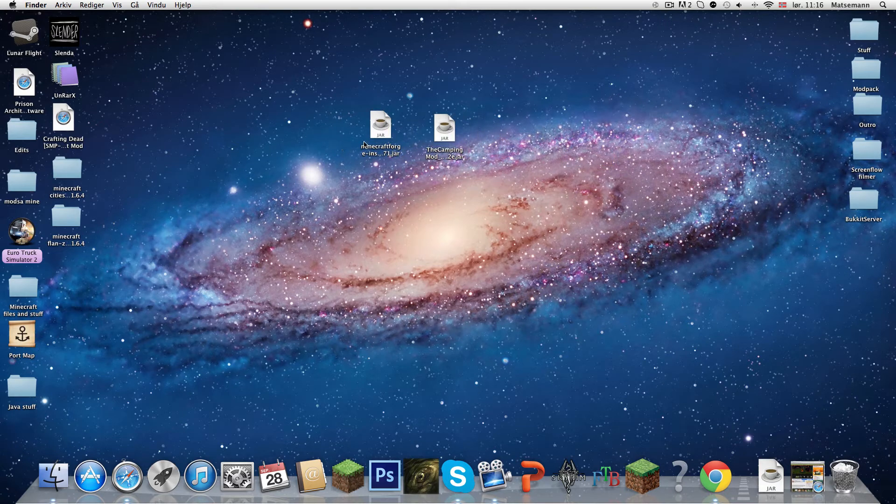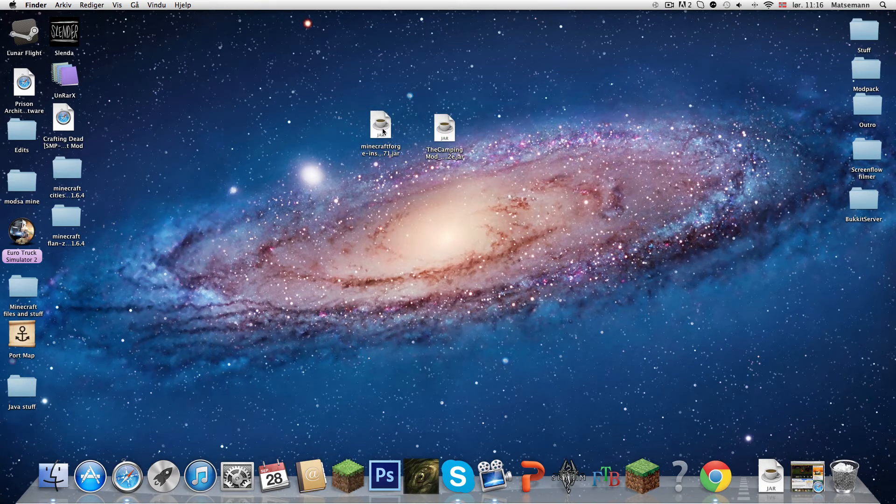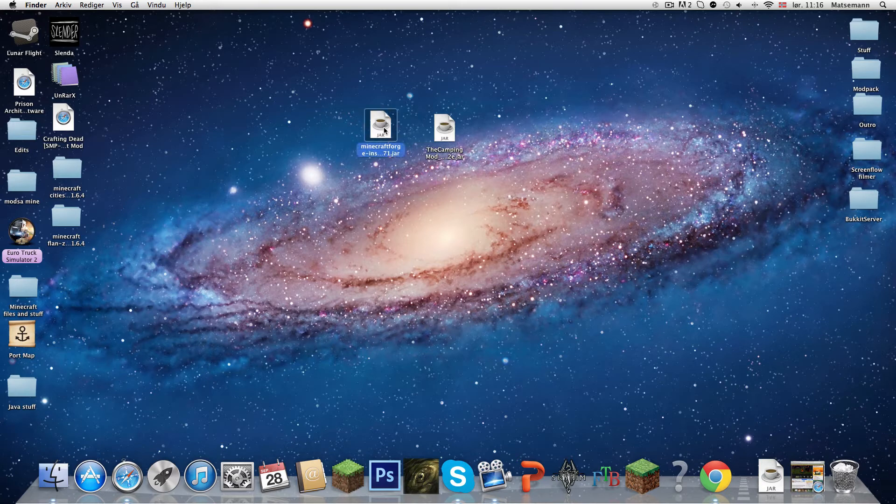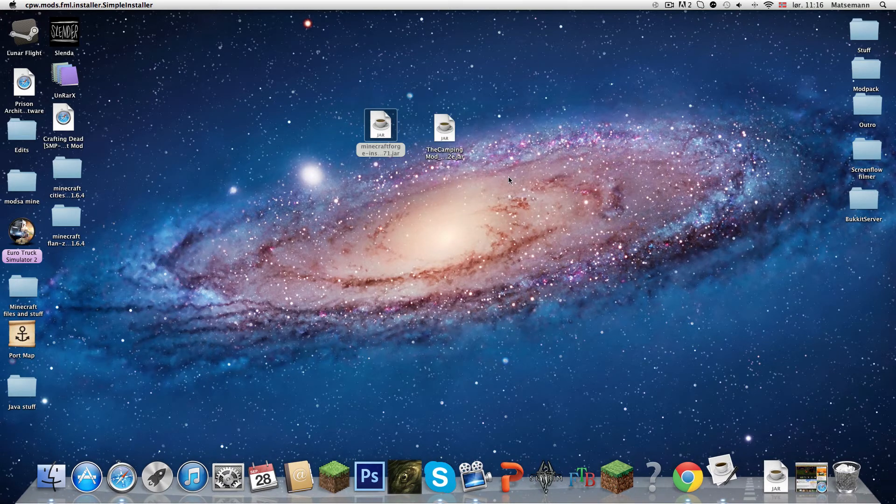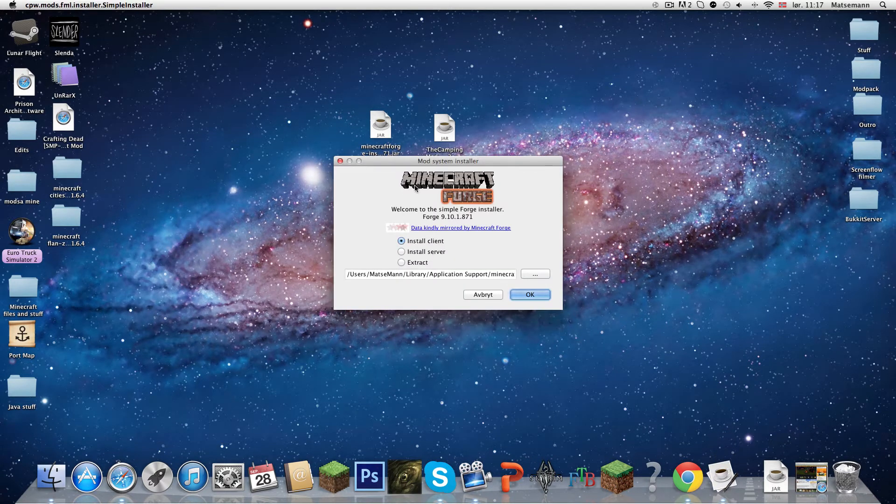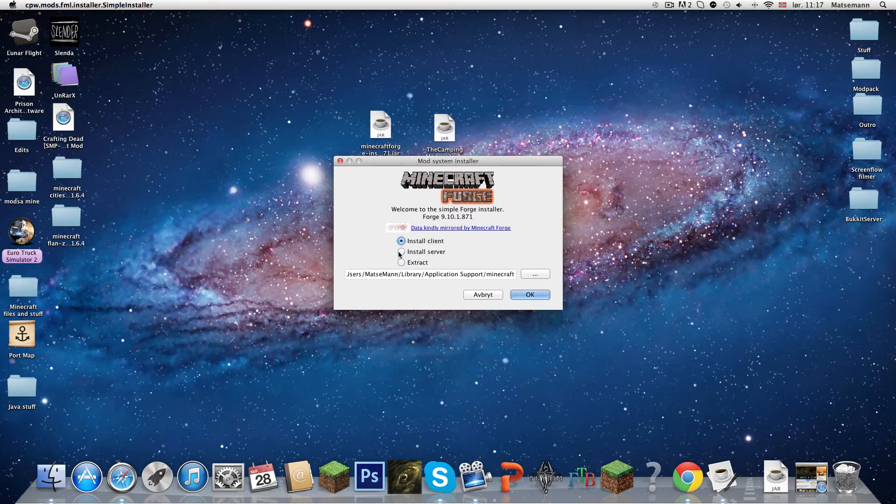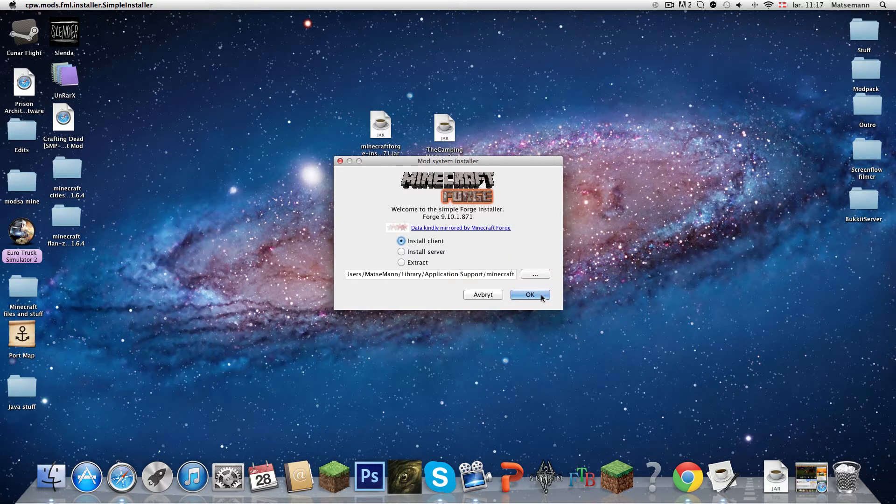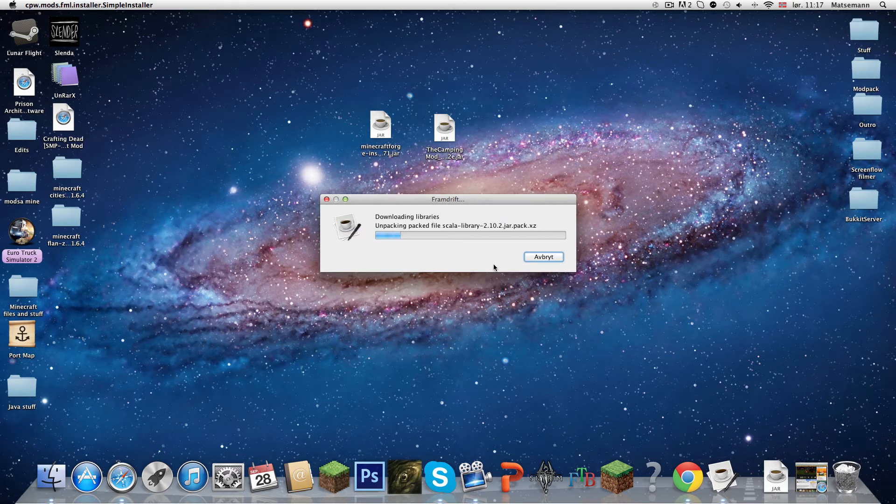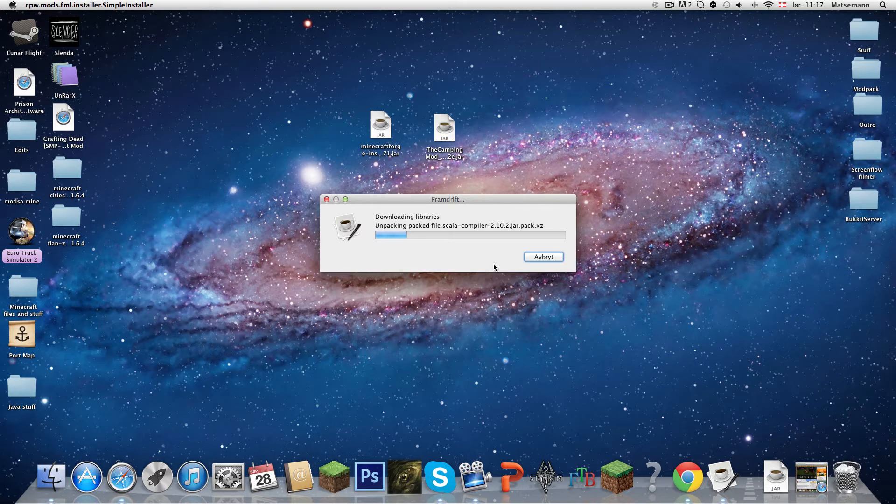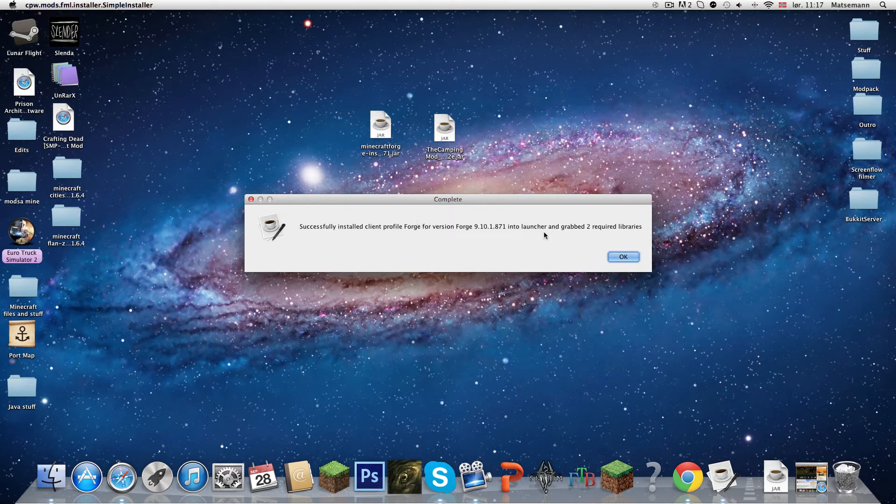So here it is, Minecraft Forge and the camping mod. First I am going to press on this Minecraft Forge jar, double click it, open. Here it will say a lot of stuff, a mod system installer. Install client, and press okay. So now it's downloading Forge for you in Minecraft 1.6.2. Successfully installed client profile. Press okay.